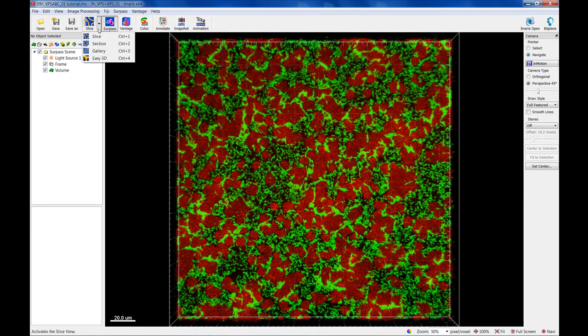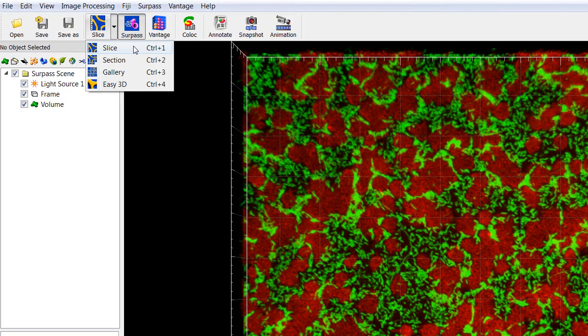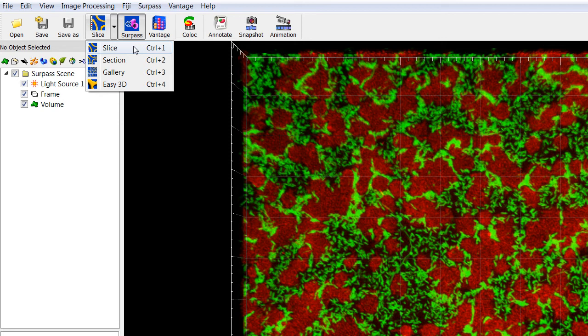To examine 3D biofilm structures, you can either use the surpass volume rendering mode or you can use various slice view options: Slice, Selection, Gallery, or Easy 3D.